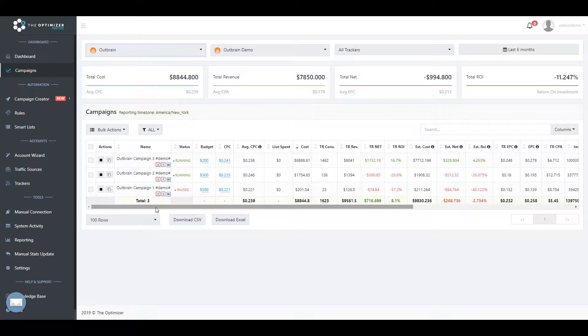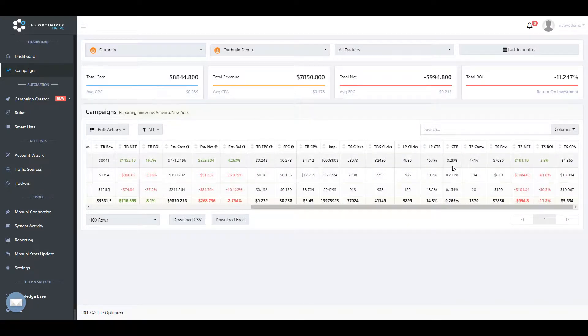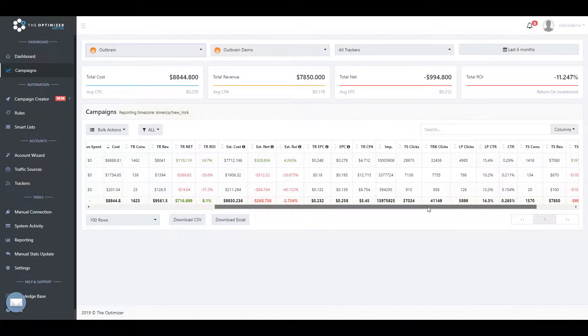This way, we can easily compare the number of clicks from the traffic source to our tracker campaign links, landing page clicks, conversions or revenue from our tracker, and more.